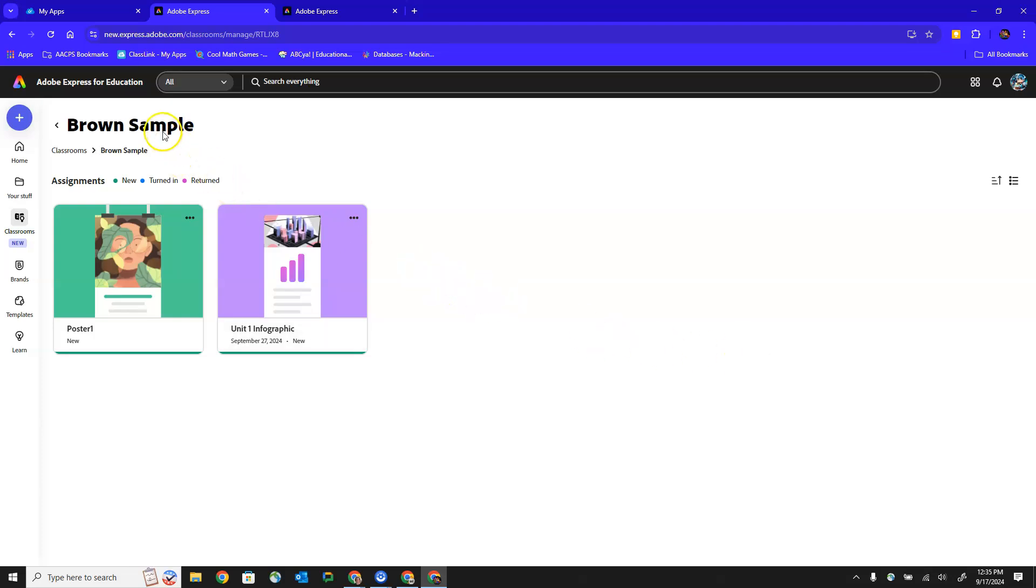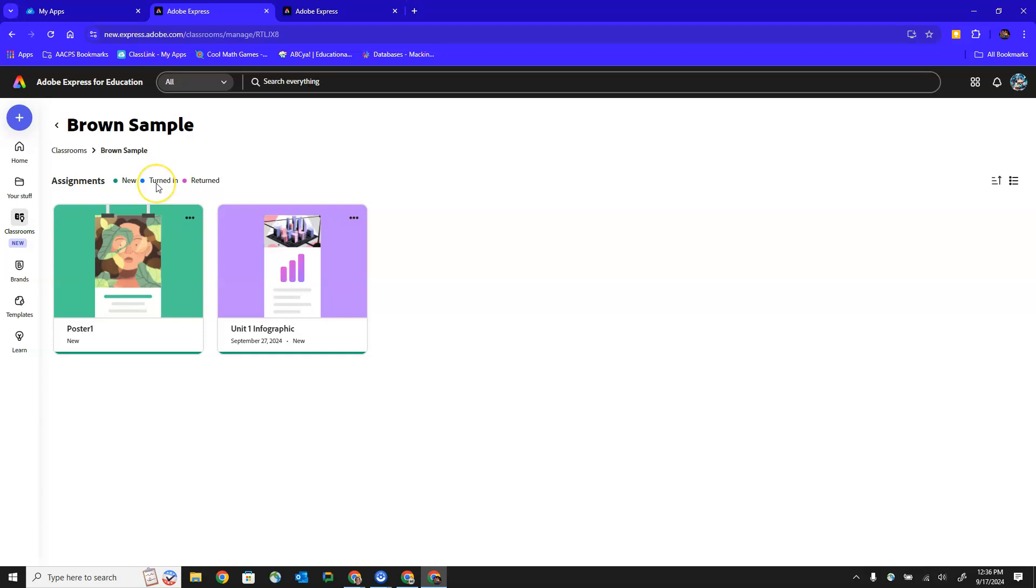If we look here in the upper left hand corner you'll see the name of the class right here and then you'll see that there are two assignments that are new to this student. We've got some color coding up here. New is indicated by green. If they've already turned it in it's blue and if it's been returned to them by their teacher it's in this sort of pinkish purple color here.